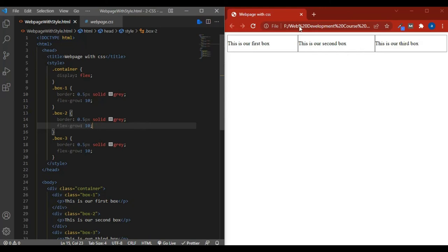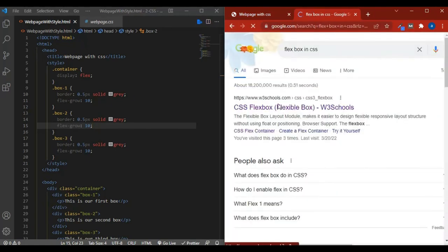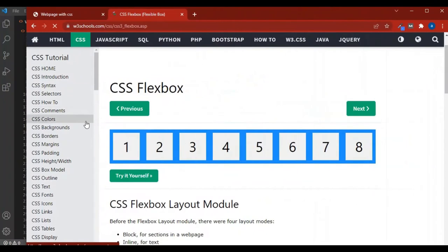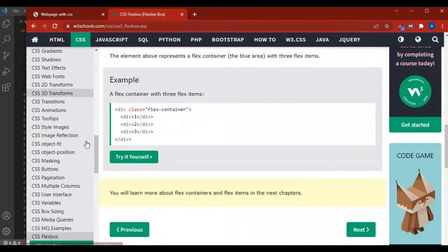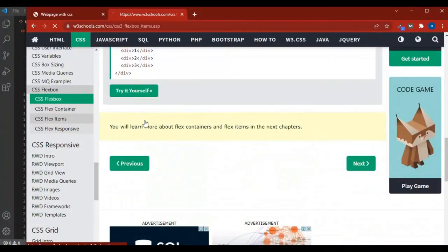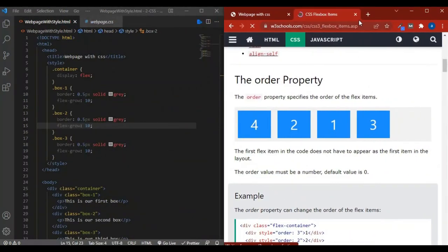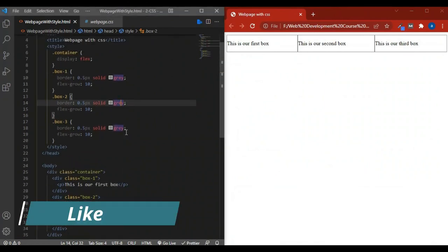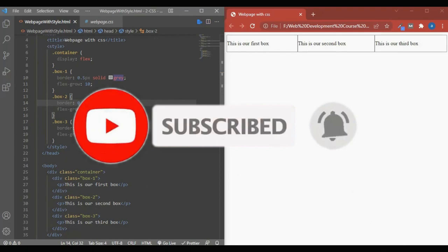This concludes the flexbox lecture. There are many more properties to explore — if you go to your browser and search 'flexbox in CSS' on the W3Schools website, you'll find many additional properties for flex containers, flex items, and responsive design. The basic properties I covered here are the most commonly used ones. Please like the video, subscribe to our channel, and hit the bell icon. Thanks for watching.